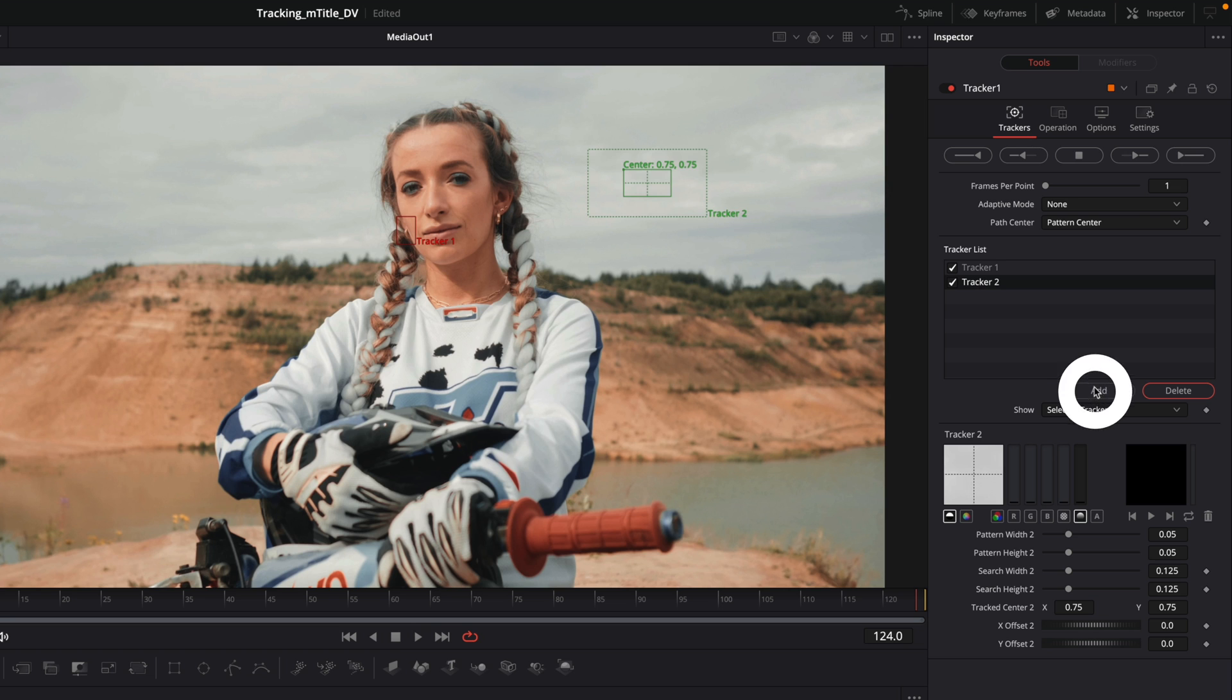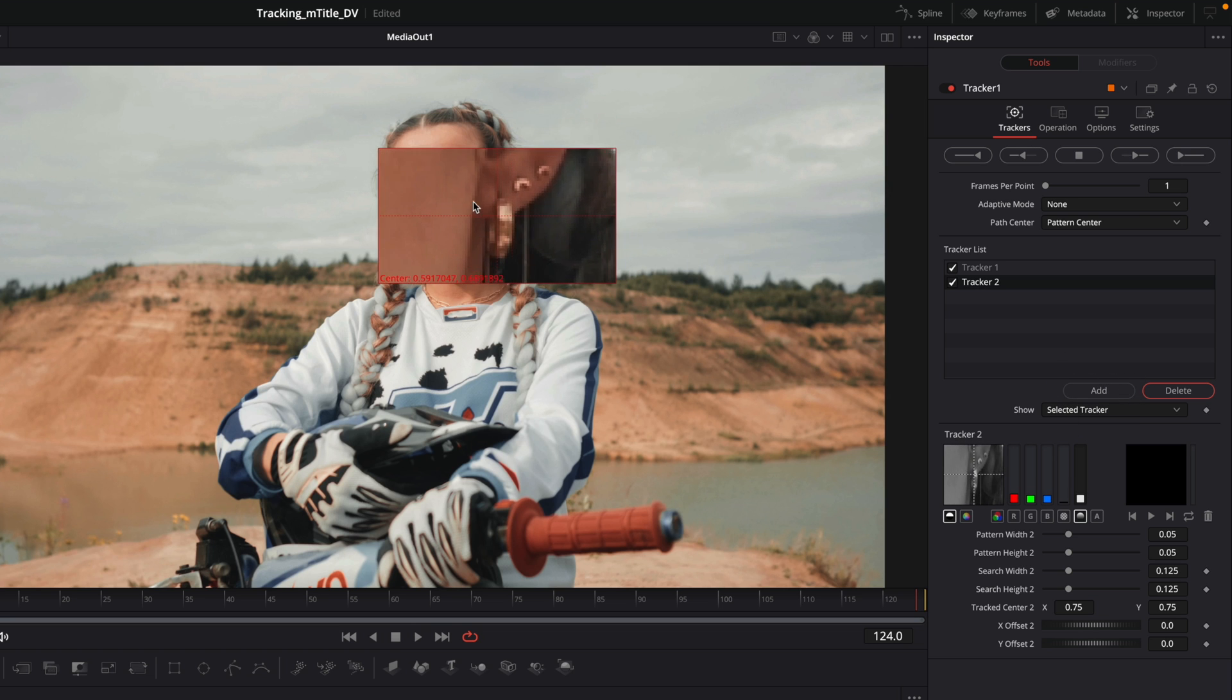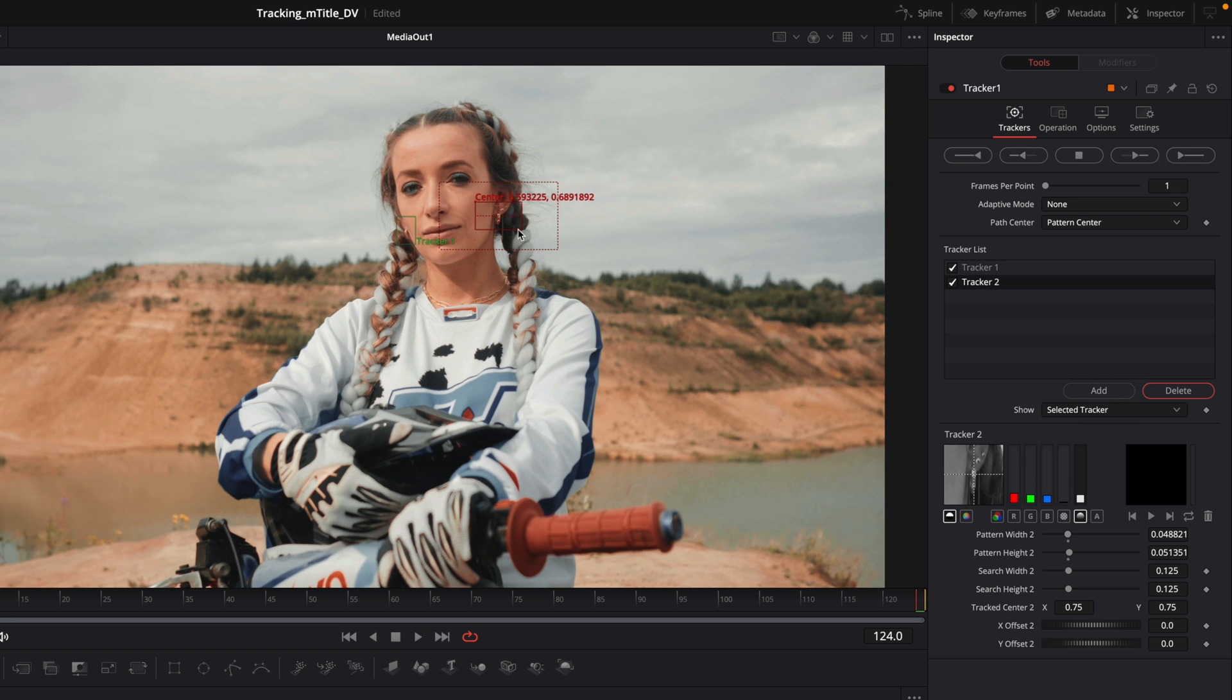So I will click on the add button to get a second tracker. This one, I will put it on the right earring.